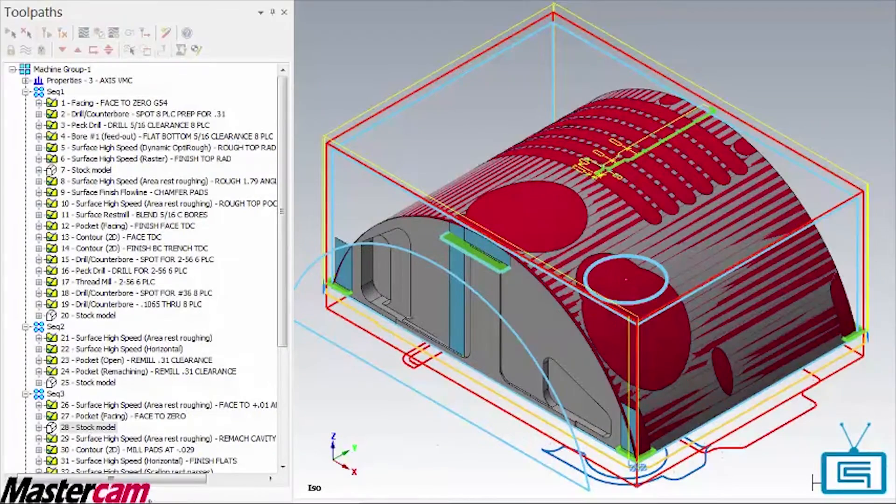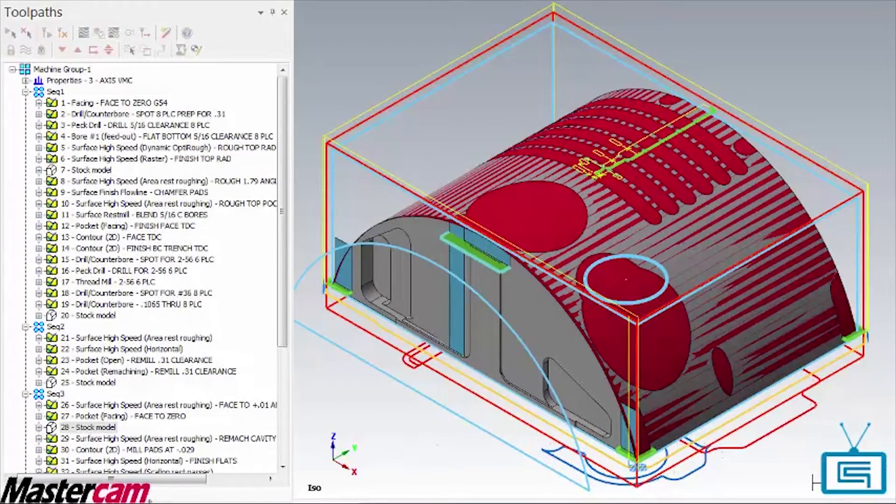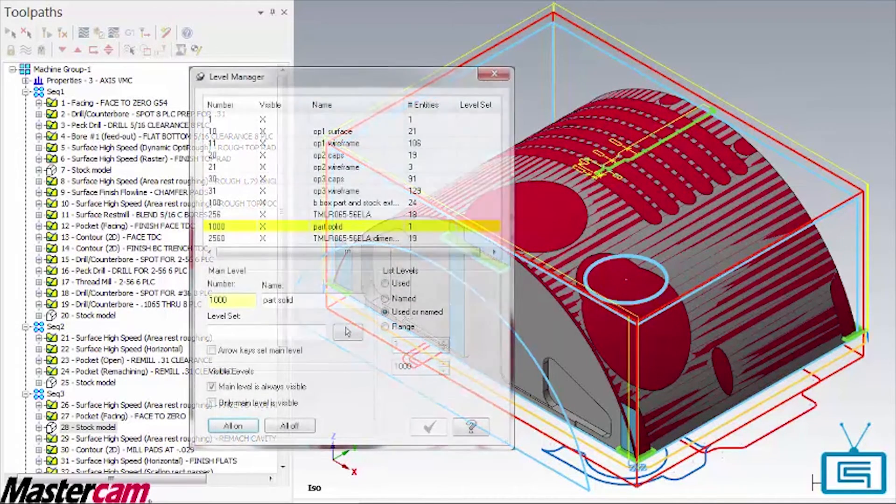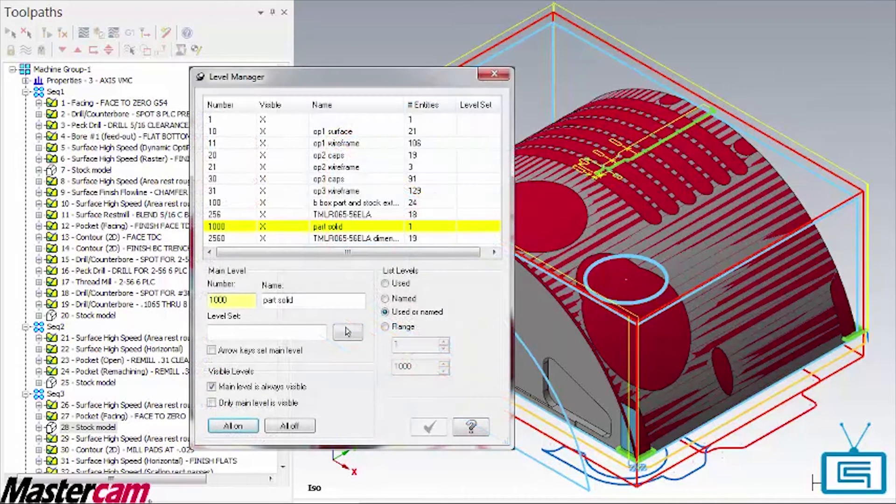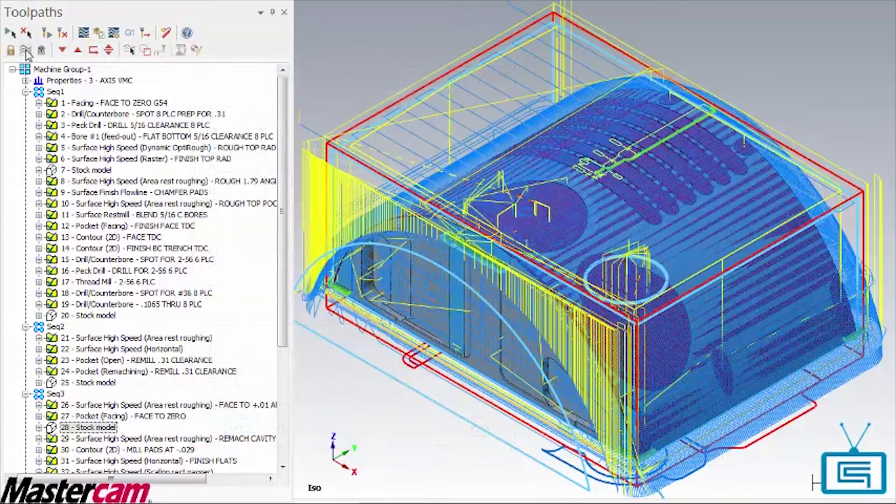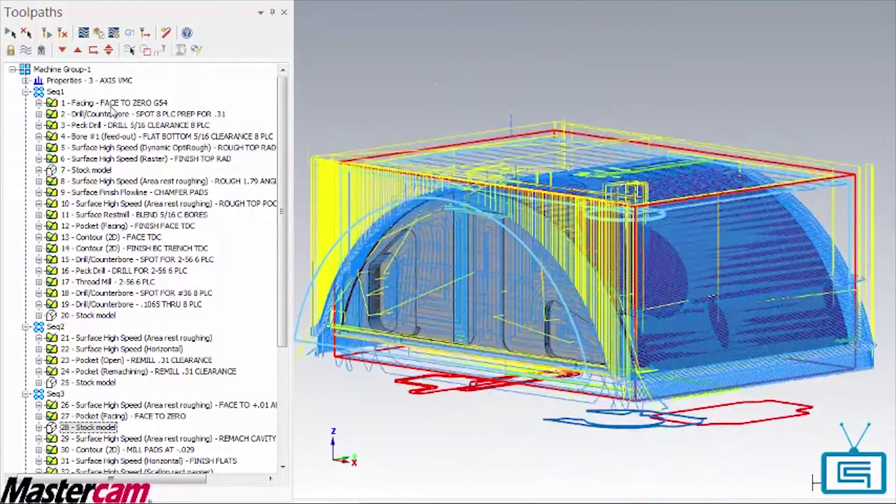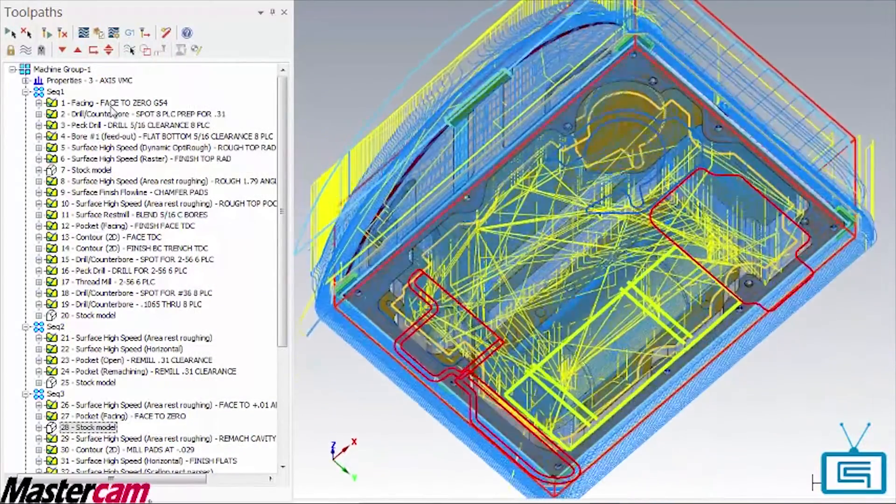You can see this file has many operations and lots of added geometry spread out across many levels. It is difficult to even see the model with all the toolpaths and added geometry displayed.